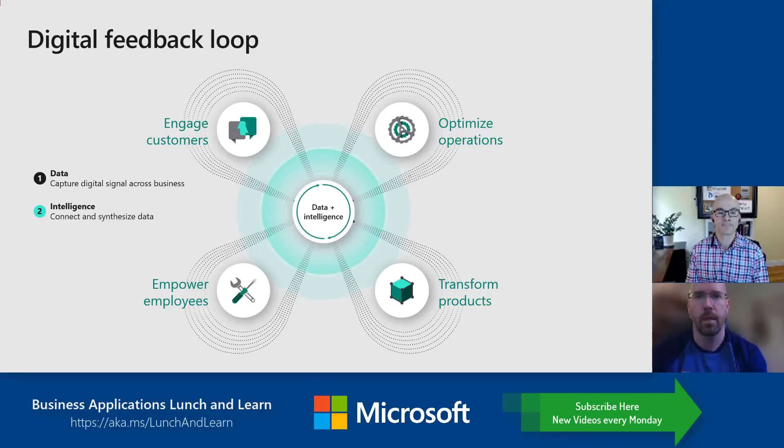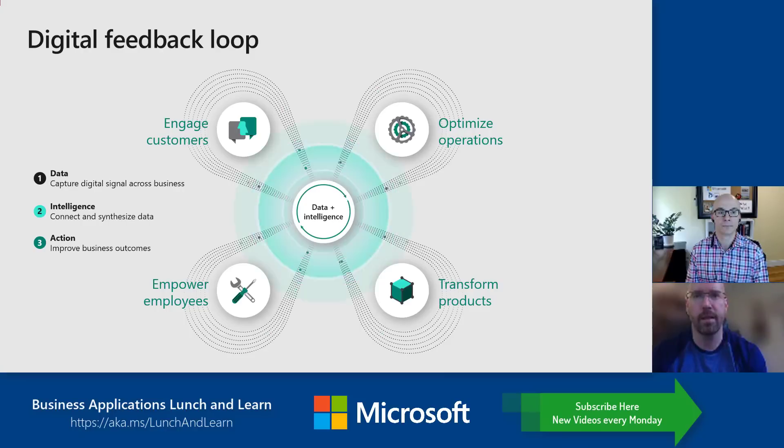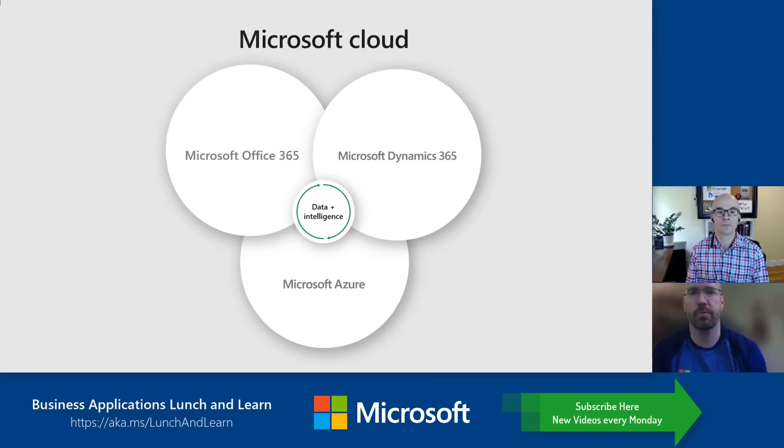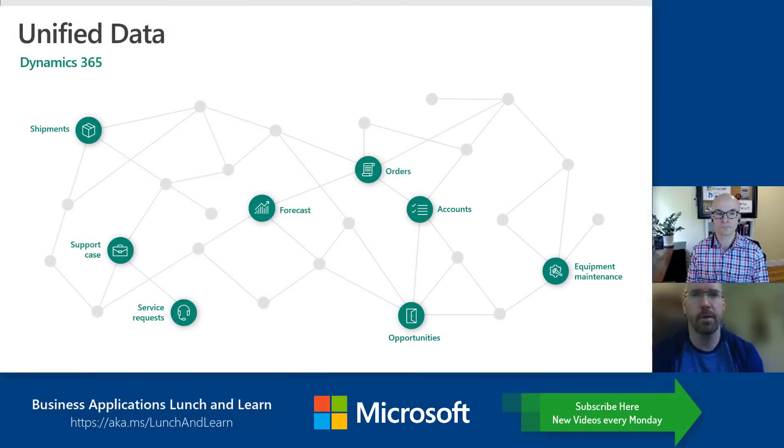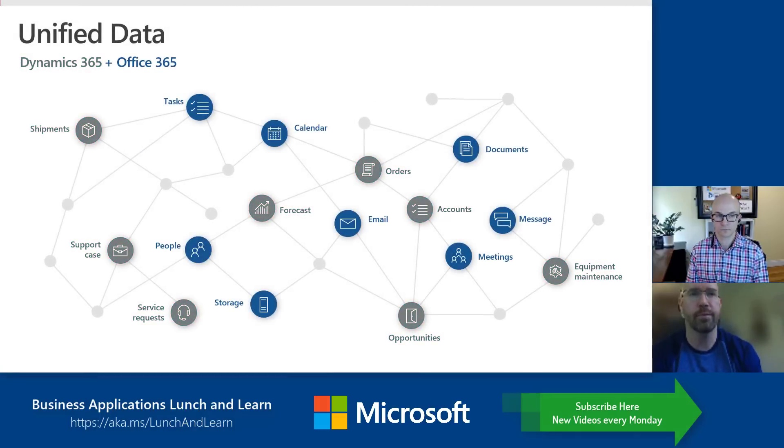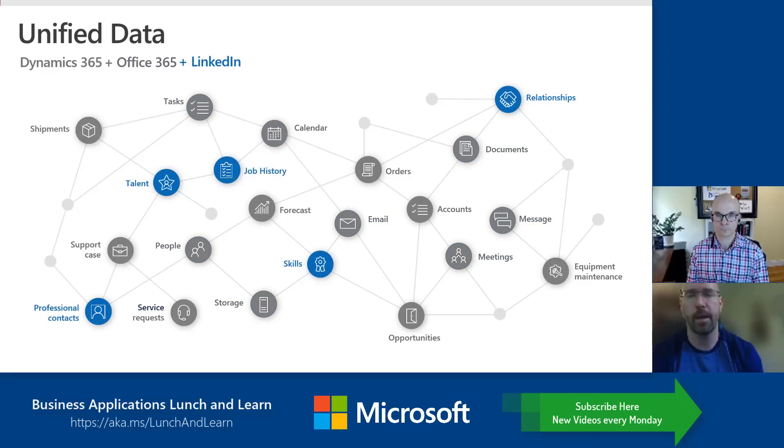What I love about this is Dynamics data does not always have to be, you shouldn't always have to be in Dynamics 365 to see that data. It should be surfaced and married with other systems and be at your fingertips, whether you're on a laptop, a tablet, or a mobile device.